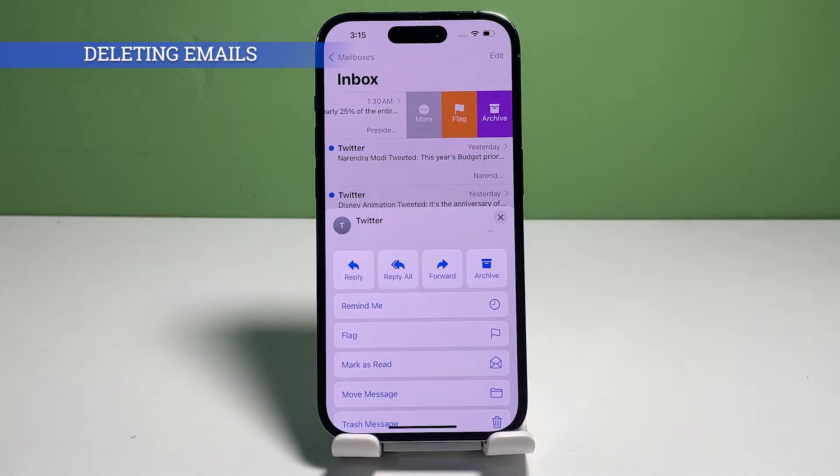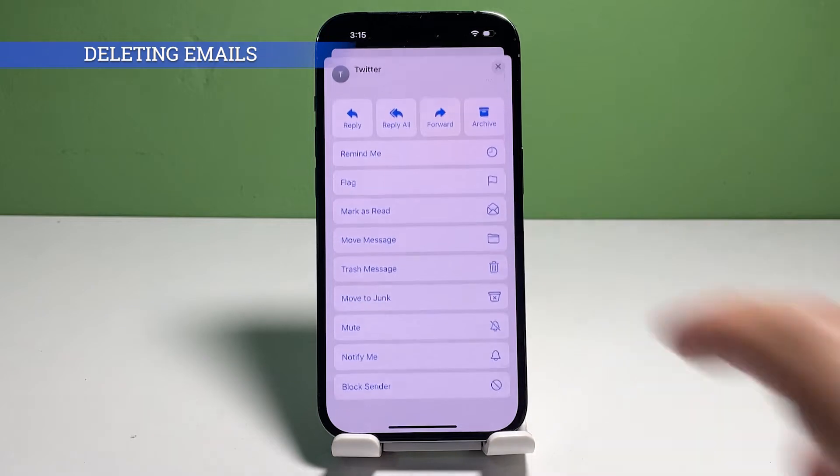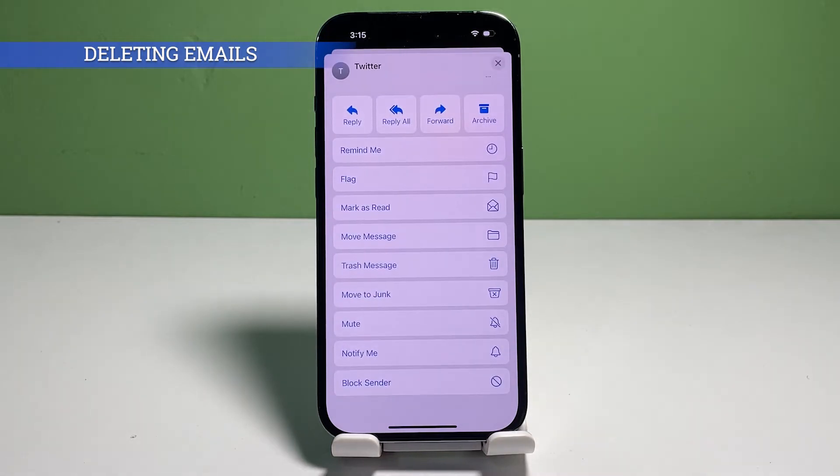If you don't see this icon, tap More, then select Move to Trash from the succeeding menu options.